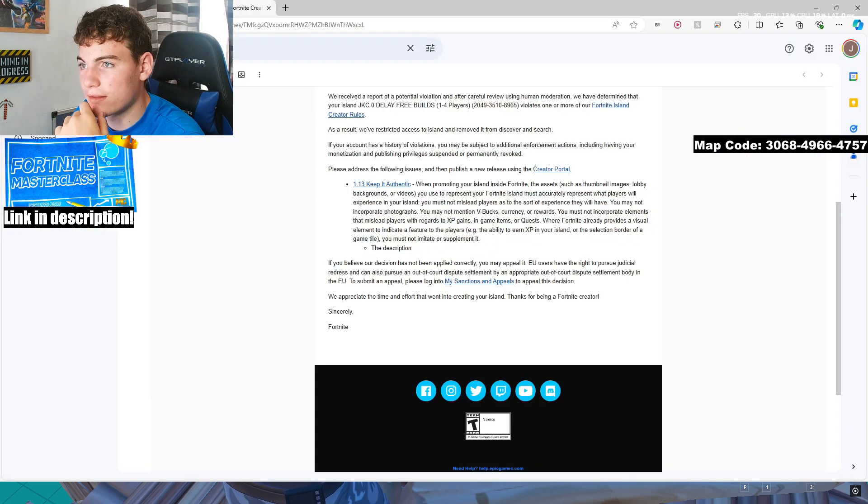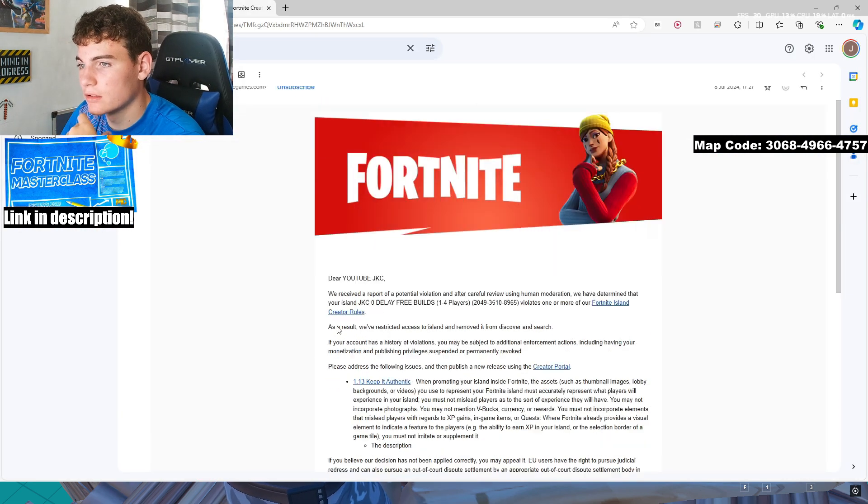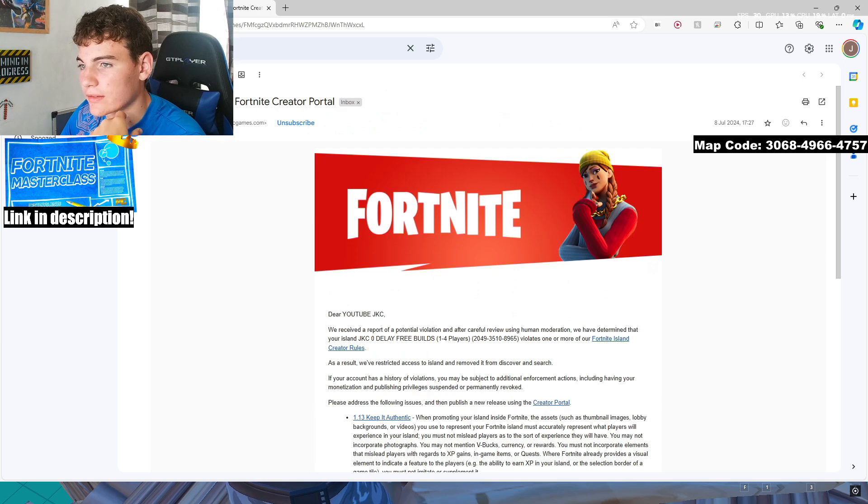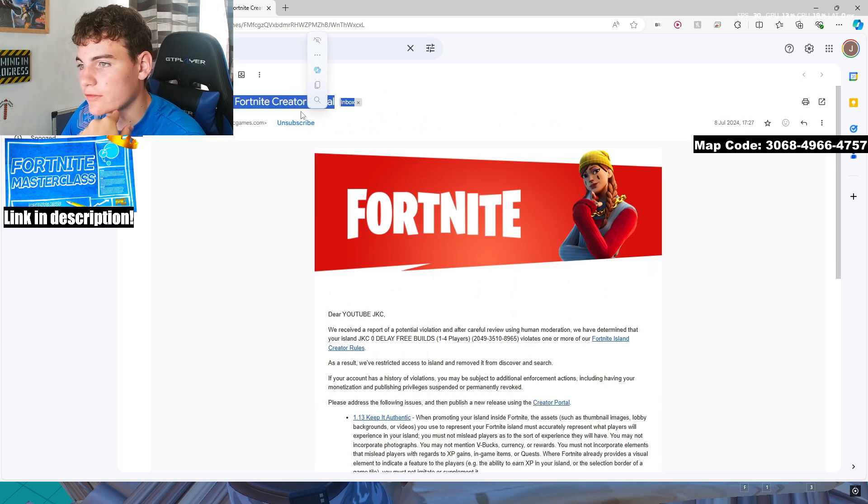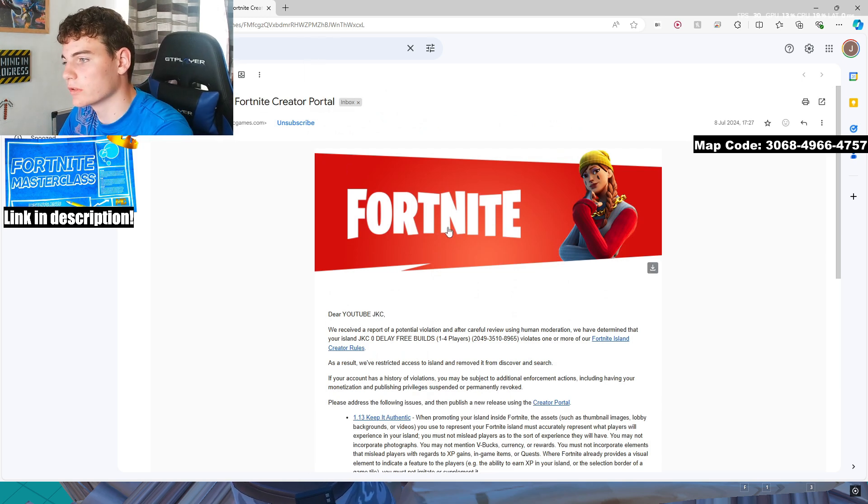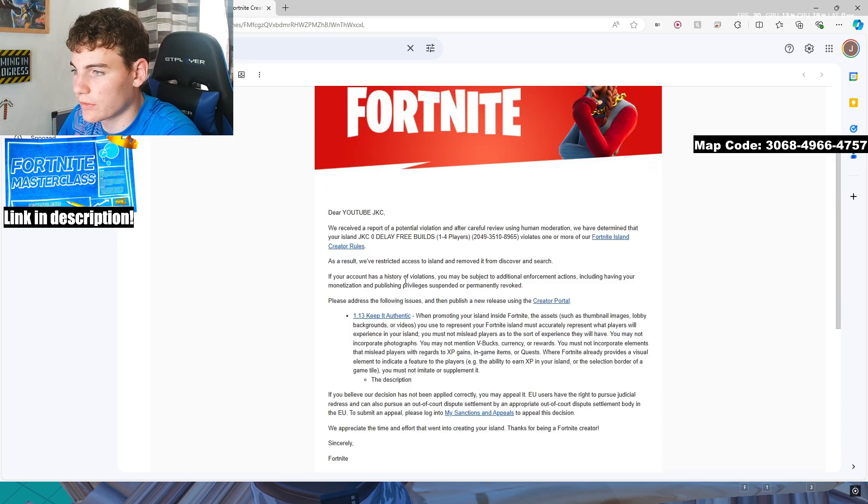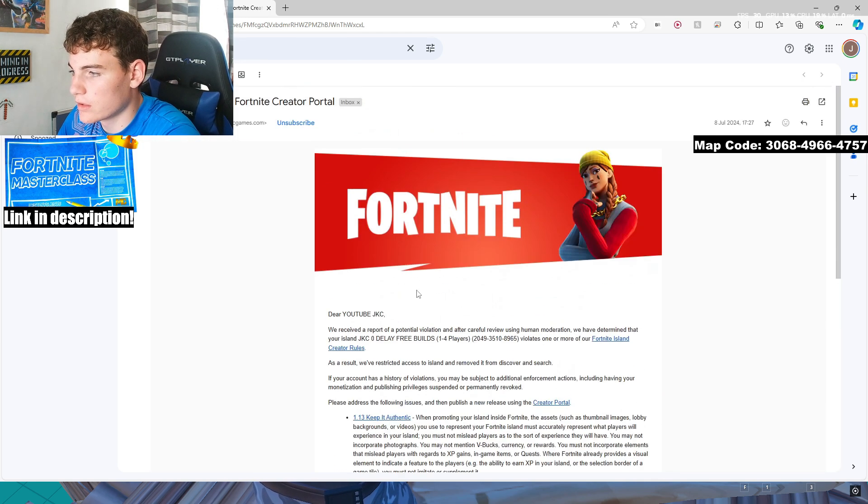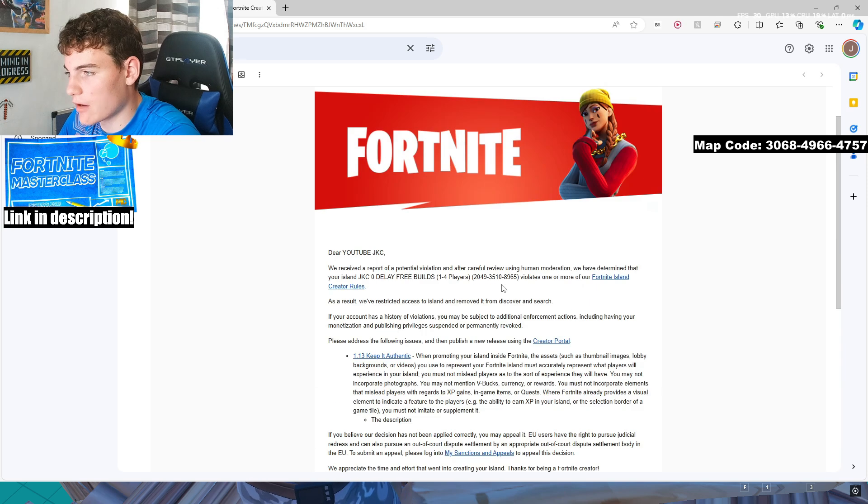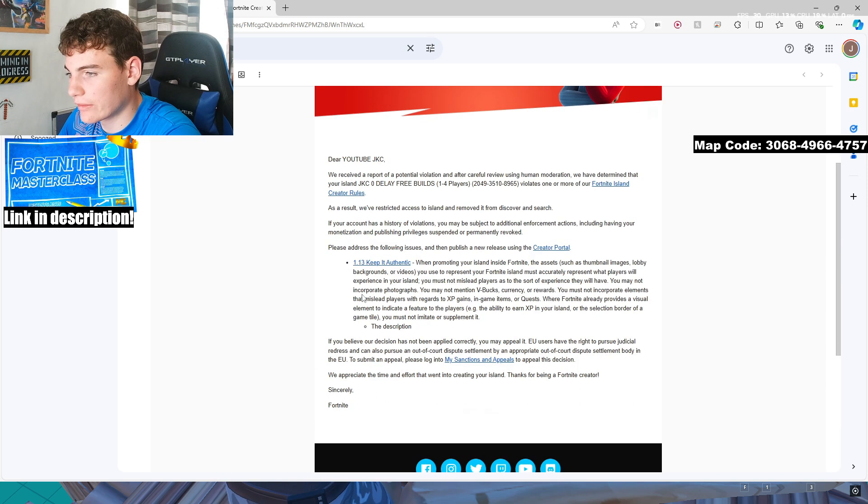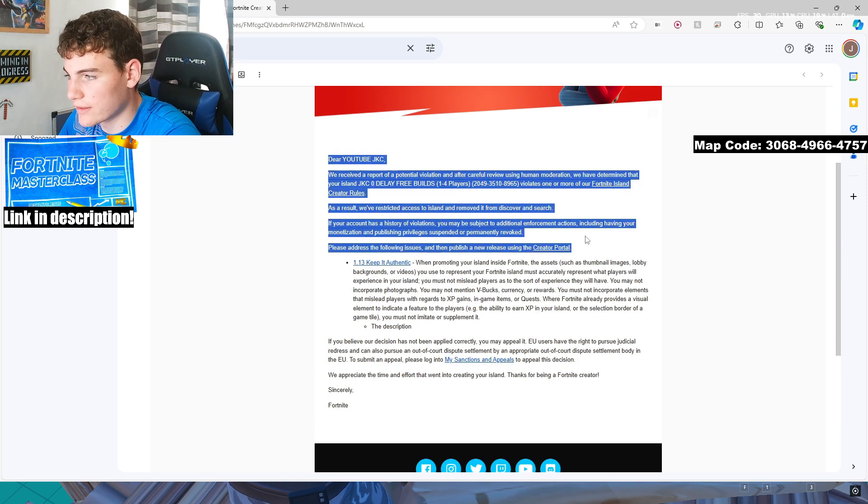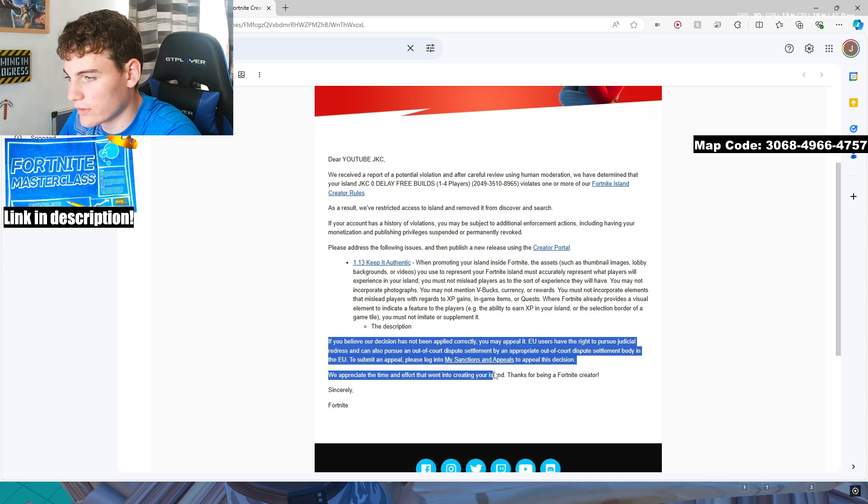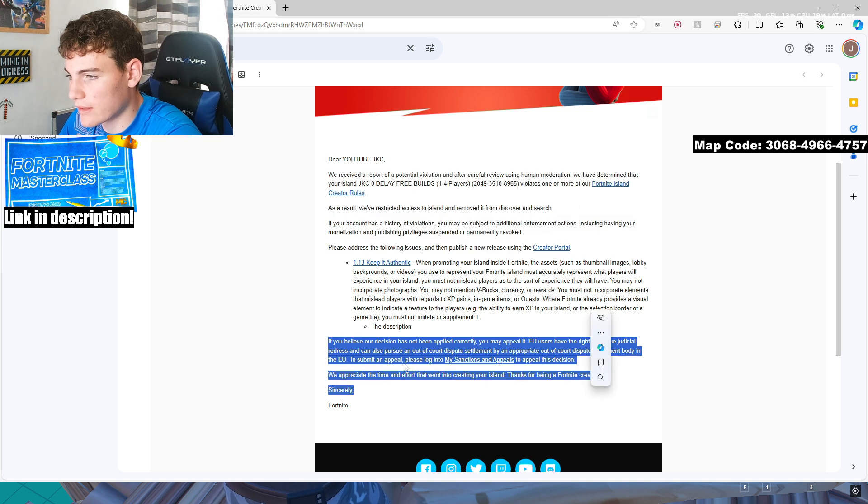You head down into the email, and it'll look something like this. It'll say island rejected, Fortnite creative portal, and it'll be a small email. Not entirely helpful, but there is a bit of it that's helpful. All of this is just copy-pasted, and all of this has been copy-pasted.